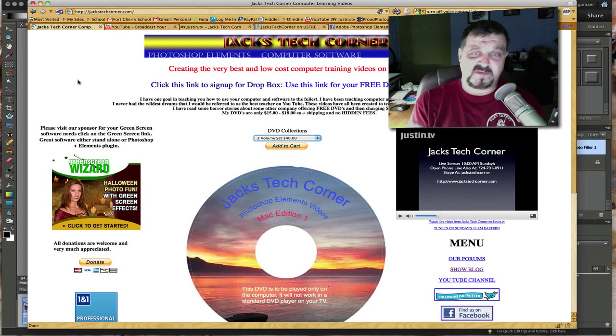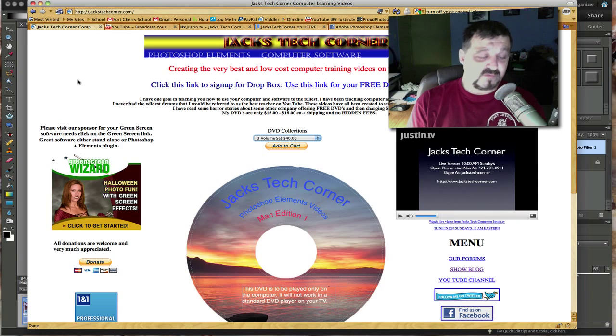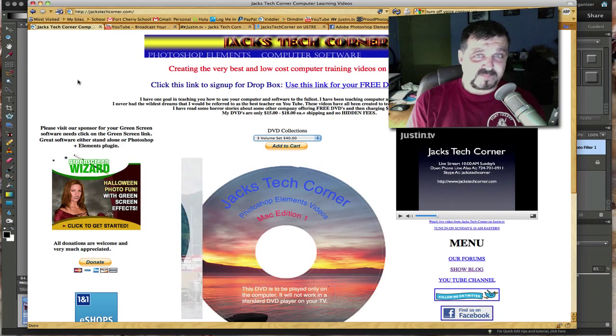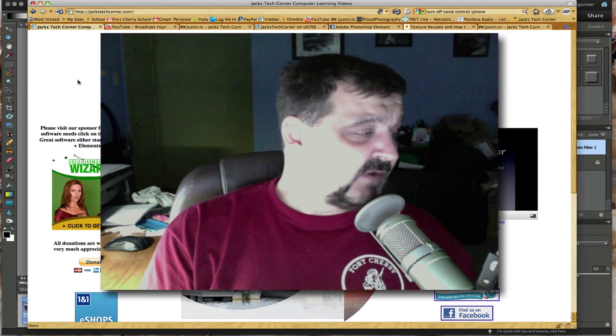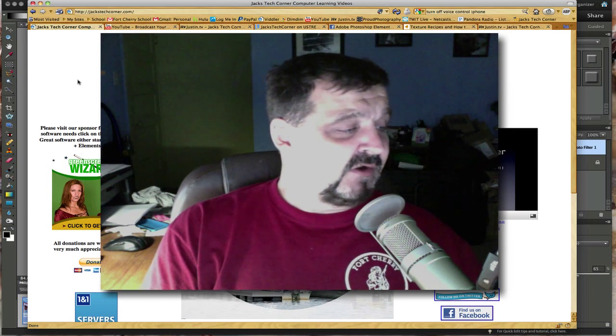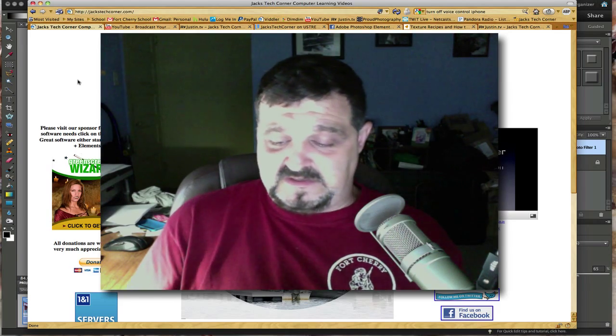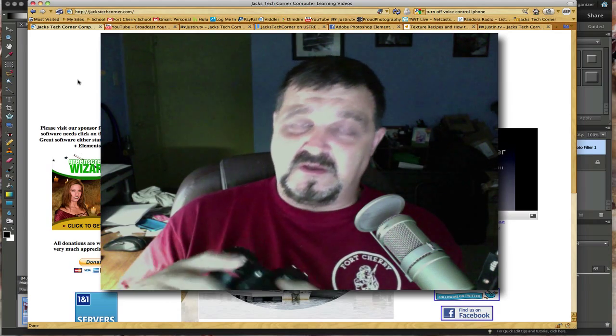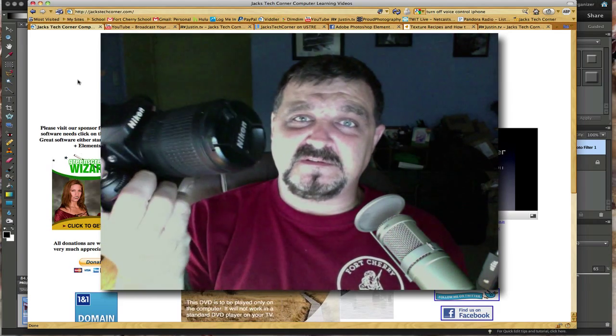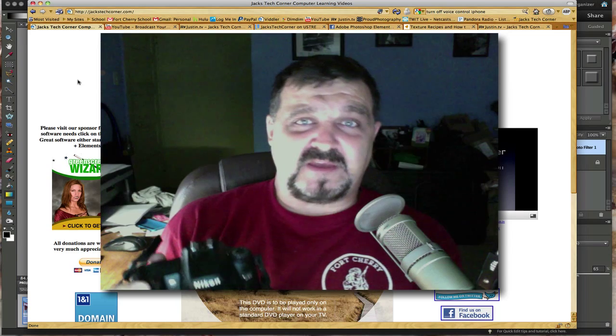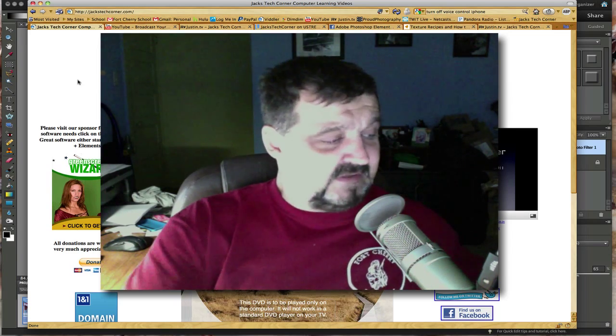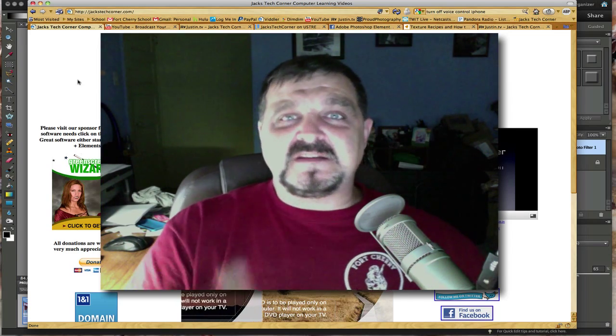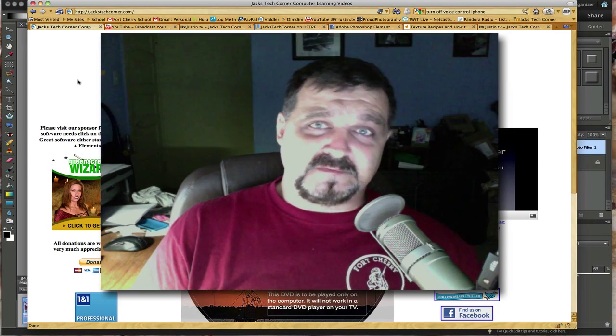So as I always say in all my videos, always keep those shutters clicking and keep the editors editing, and I'll see you back here next time on Jack's Tech Corner. Bye for now.